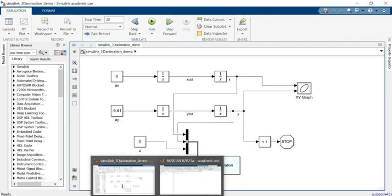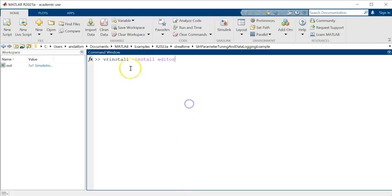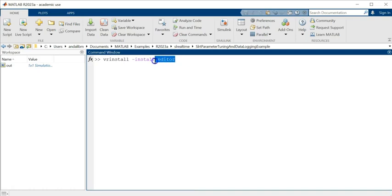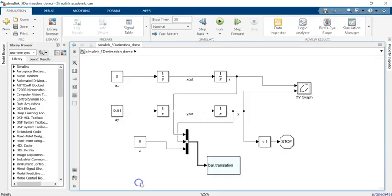I created a virtual reality environment for it. Before you can create that environment, in MATLAB you have to go and run 'vrinstall -install editor' to install the editor for the virtual reality environment. Then you can create a virtual reality environment.